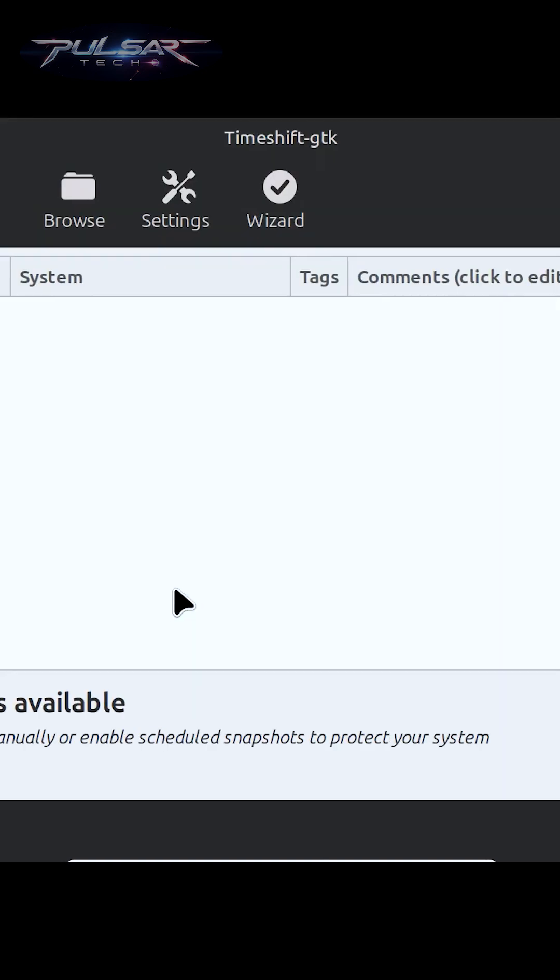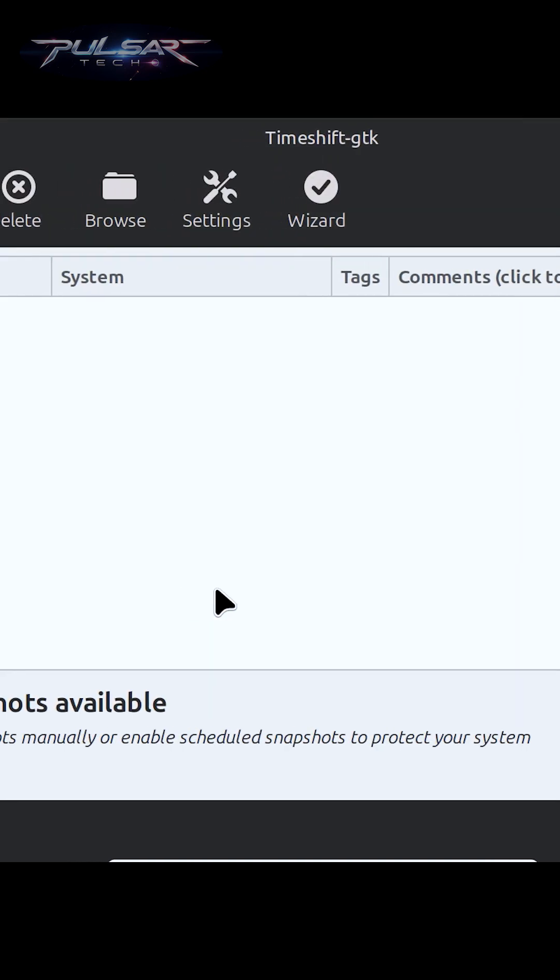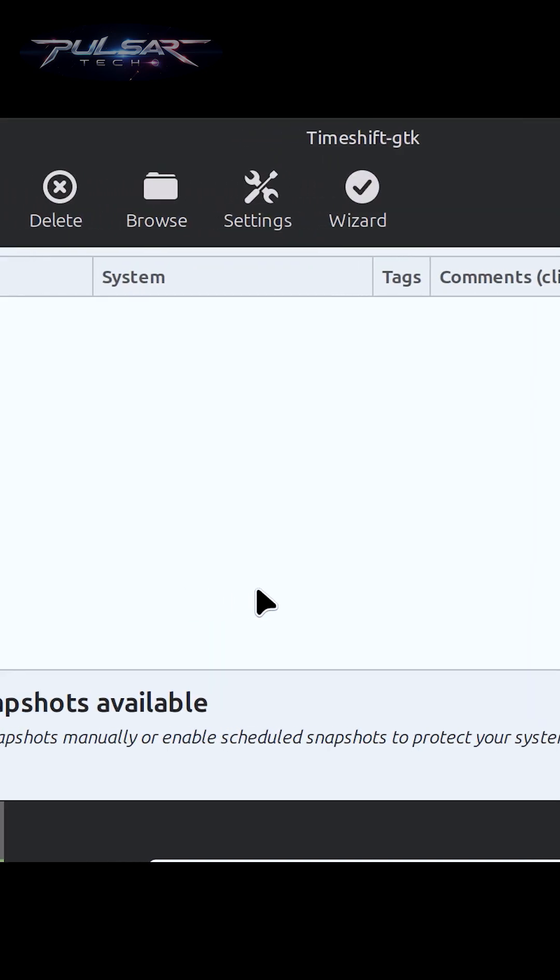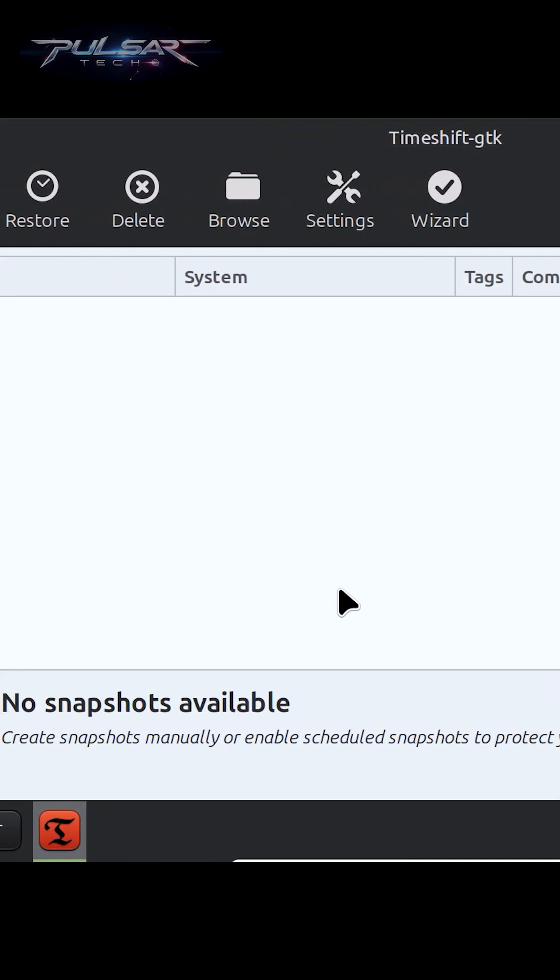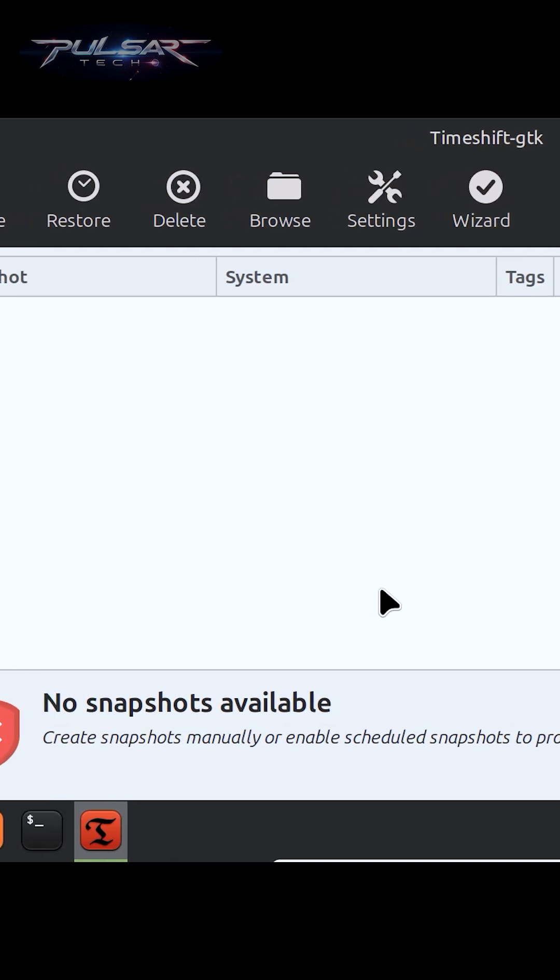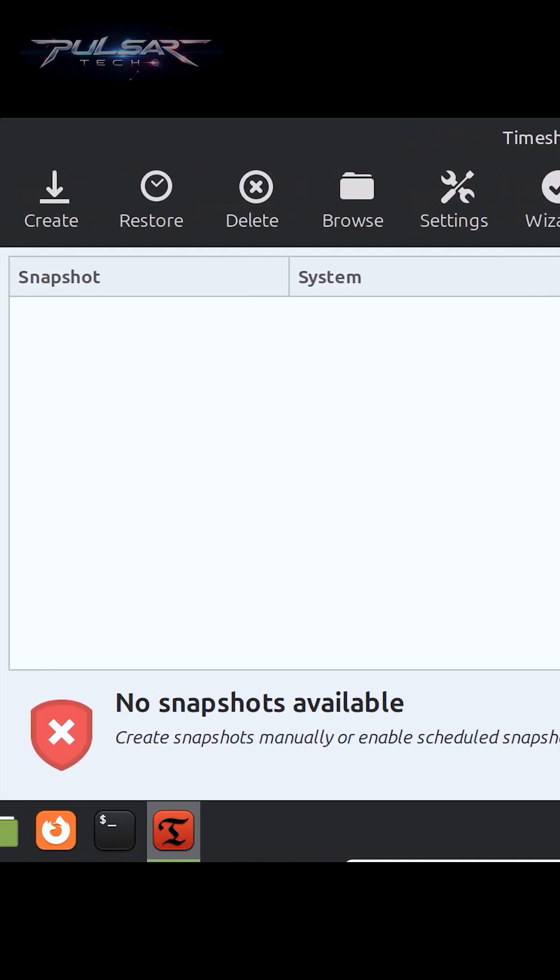in Linux Mint that allows you to create an image of your operating system and then restore it to the previous state if something goes wrong. Think of it as a time machine for your system.